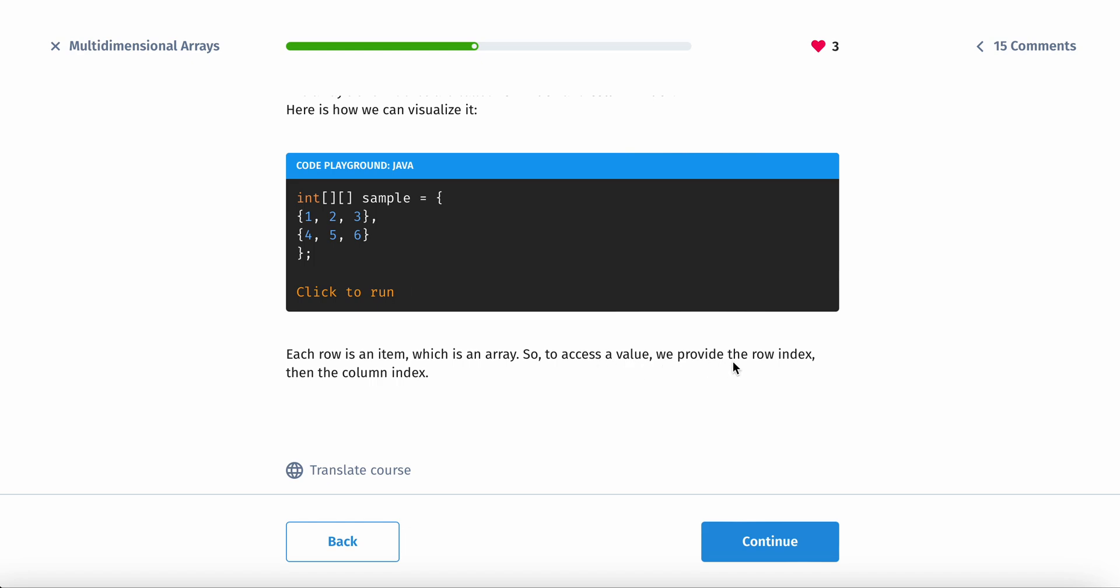And then, each row is an item, which is an array. Okay, so to access the value, we need to provide the row index and then the column index. So you always provide the row index and then the column index.